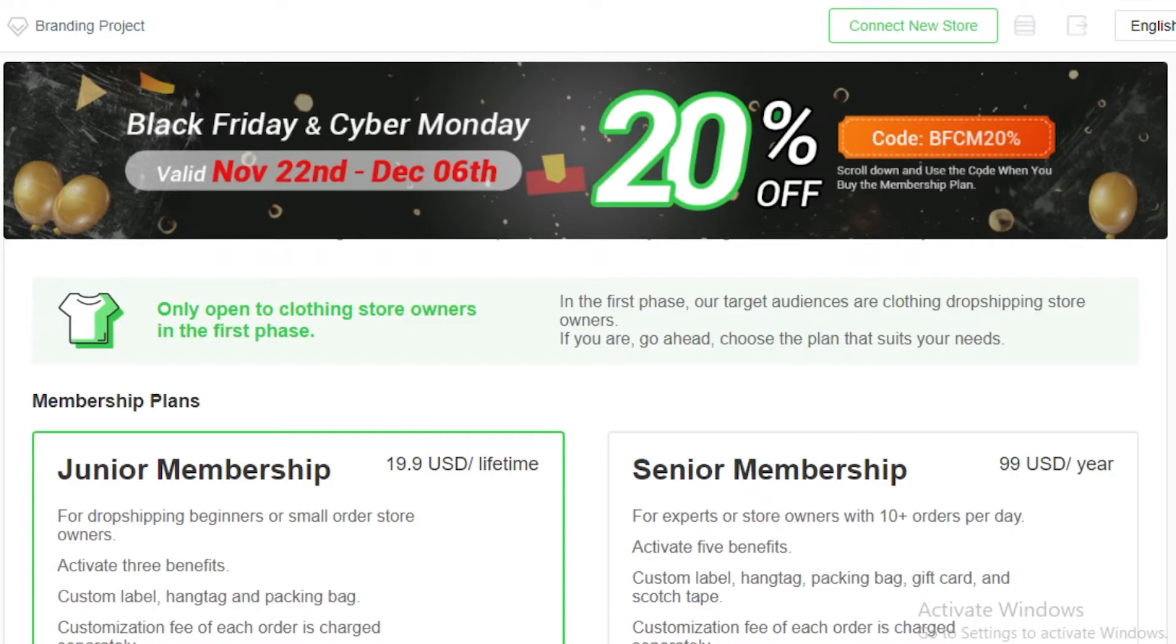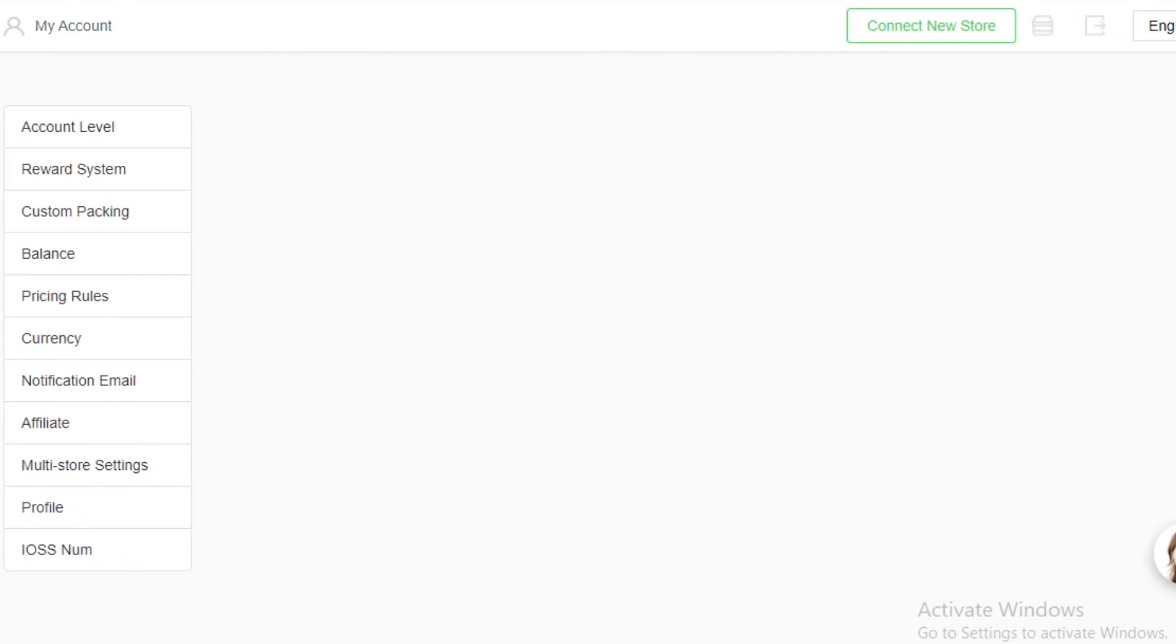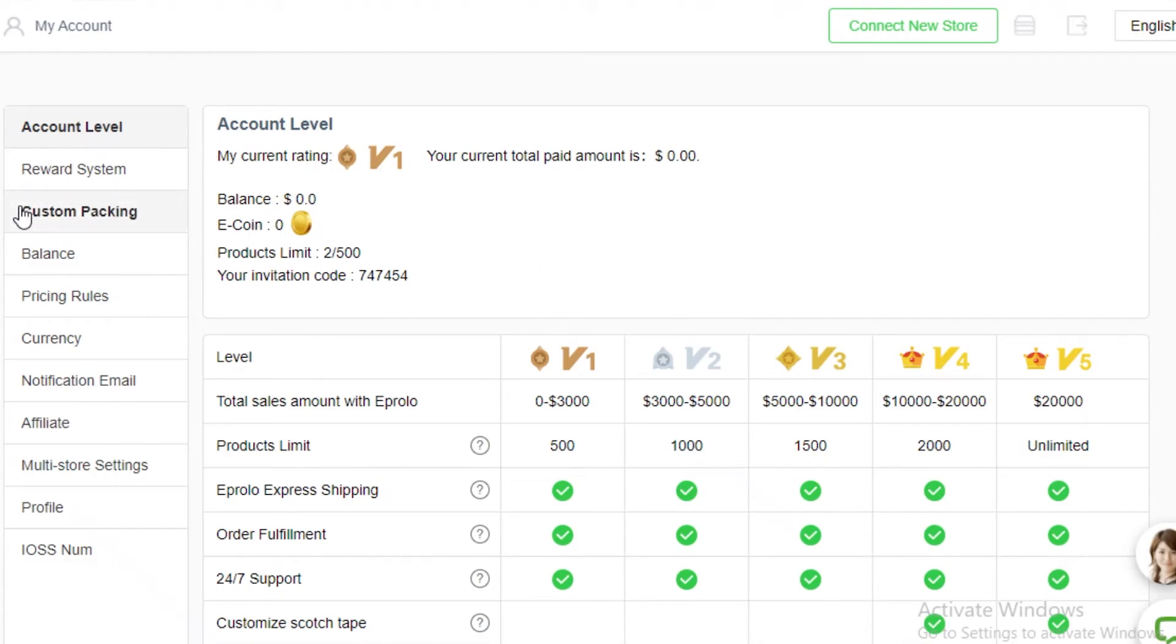So that was it for today. I hope you guys found this video helpful and you're now able to start your own dropshipping business as well. And if you're still confused about some of these things make sure to leave me a question down below so I can help you out on how to use and navigate through this platform.